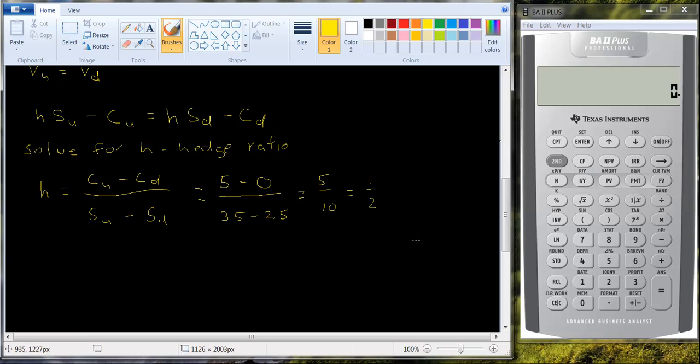This is a riskless portfolio. You can prove it for yourself. So let me see if I can prove that.